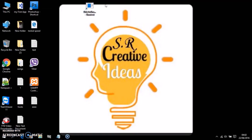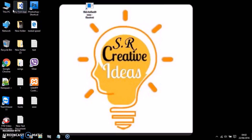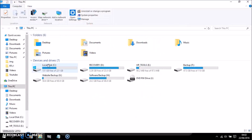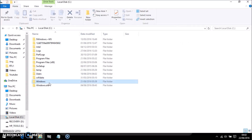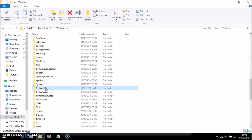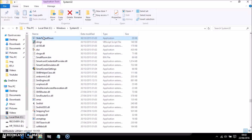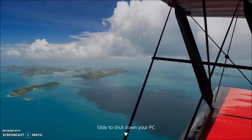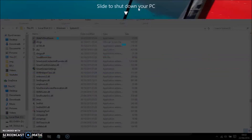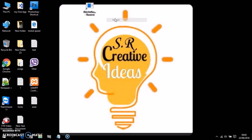It's a very good shortcut. To access it, go to This PC, Local Disk C, Windows, System32, and find 'SlideToShutDown'. This is the application. You can find it at C:\Windows\System32 — it's a very good feature of Windows 10.